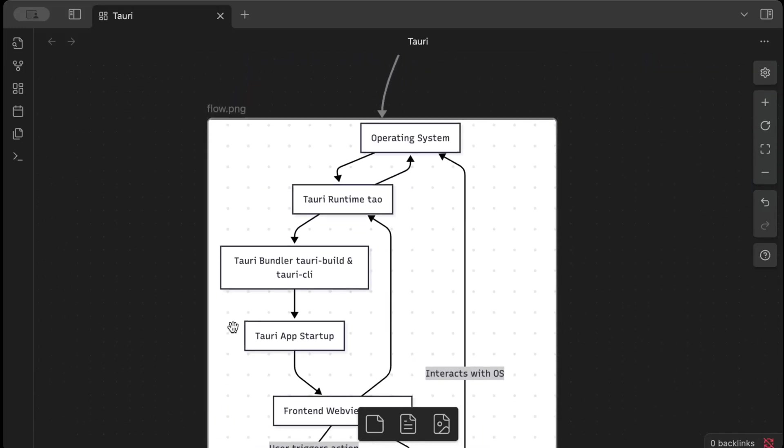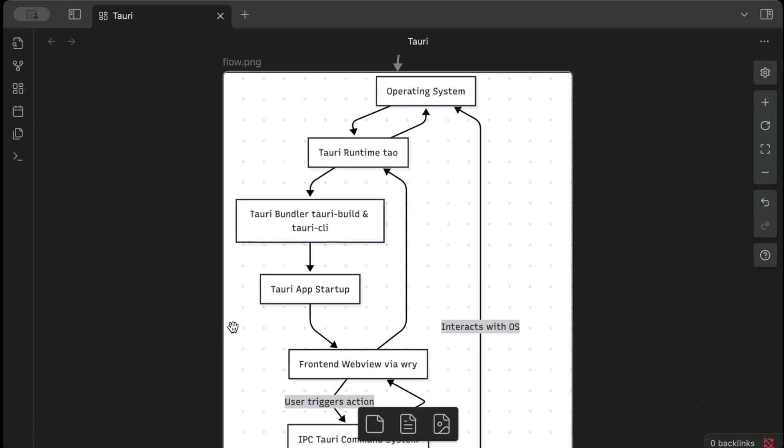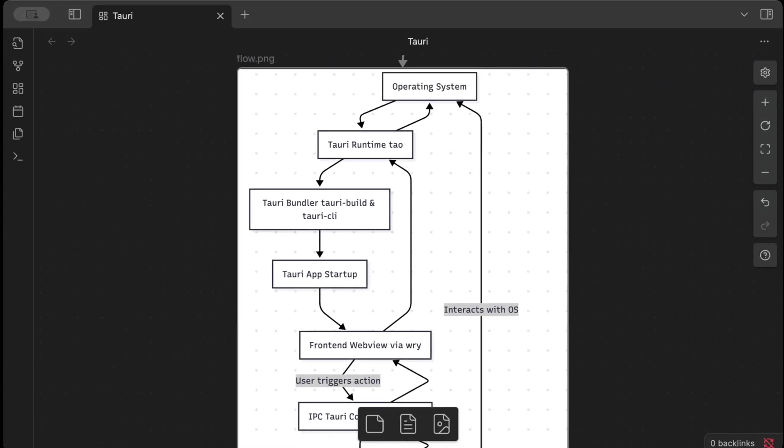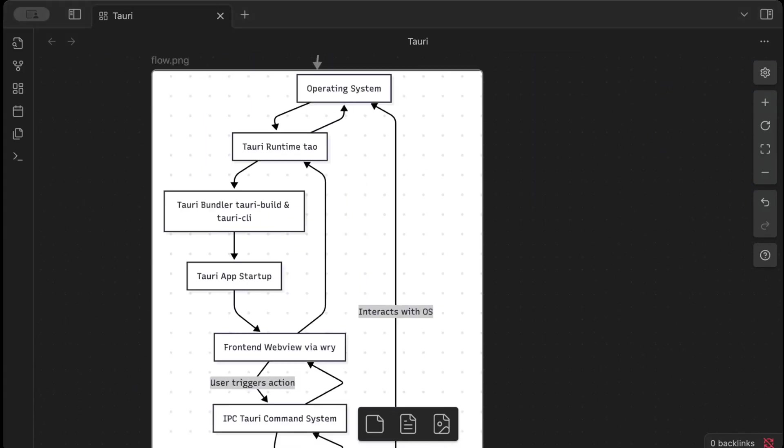But let's deep dive and try to understand this layer a bit more of how the rendering happens and what takes care of the communication and all other stuff. So for that, let's try to understand with this flow chart that we have. First of all, we have our operating system where our application is up and running. It could be Windows, Linux, Mac, iOS, Android. And then we have Tao. Now Tao creates native window event loop, manages system events like window resize, clicks, and other stuff.